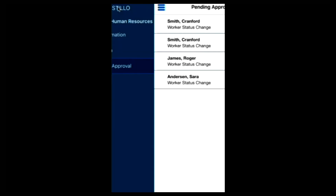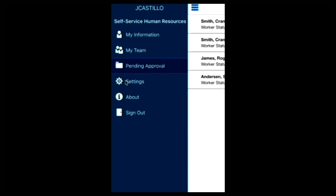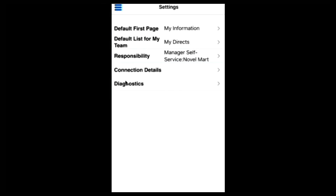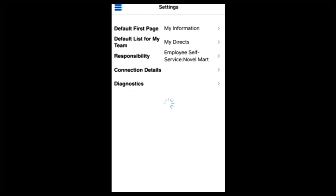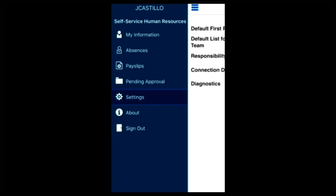Let me switch back to the homepage of the app and show you how you can change between responsibilities. If you tap or click on Settings, then on the next screen tap or click on your responsibility. I'm going to select Employee Self-Service and then go back to the homepage. You'll notice from this homepage there are new options that have appeared — Pay Slips and also Absences. This is where I can review my payslips and P60s and make an absence request if I wish to do so.